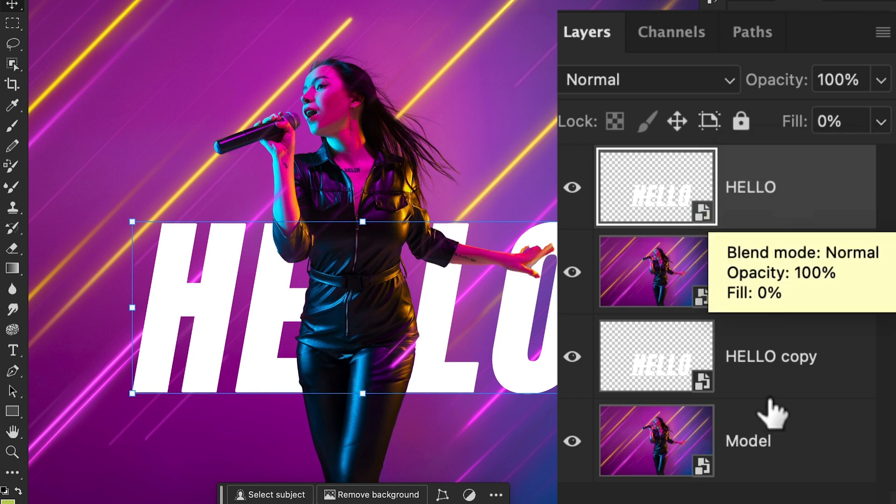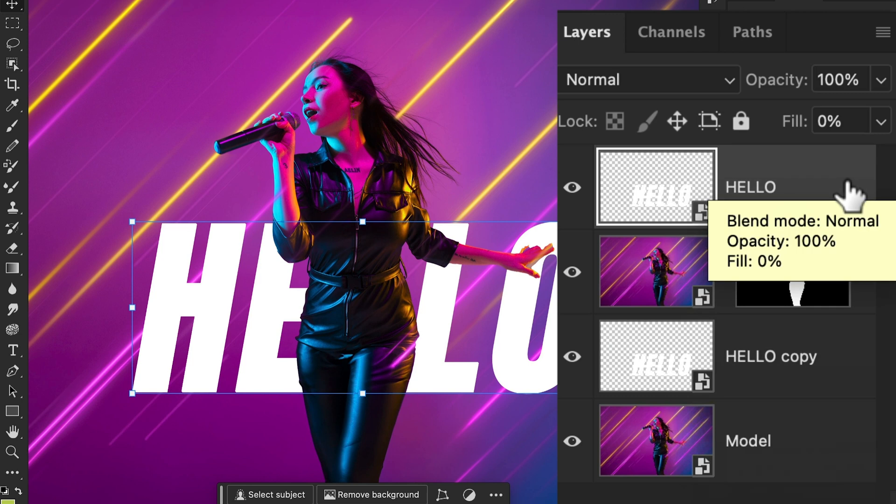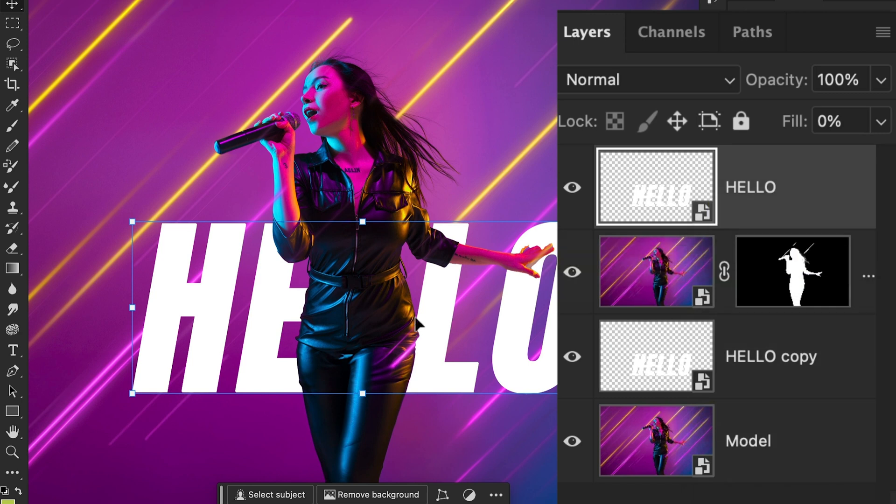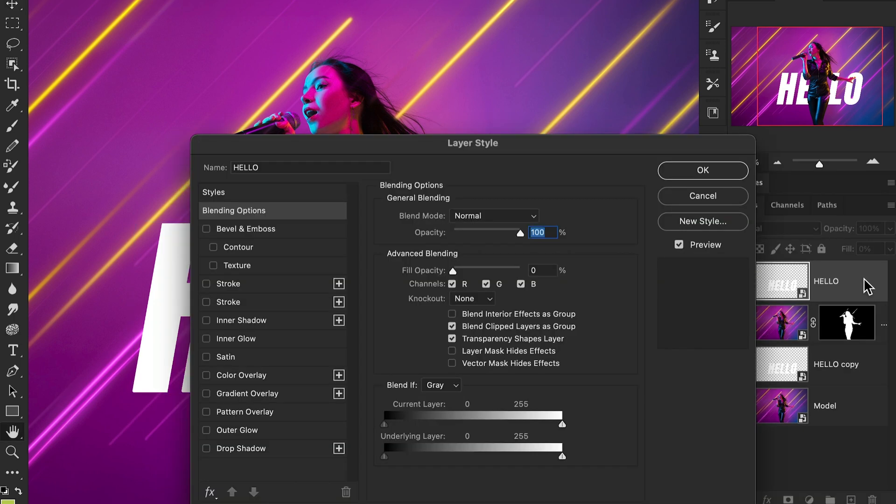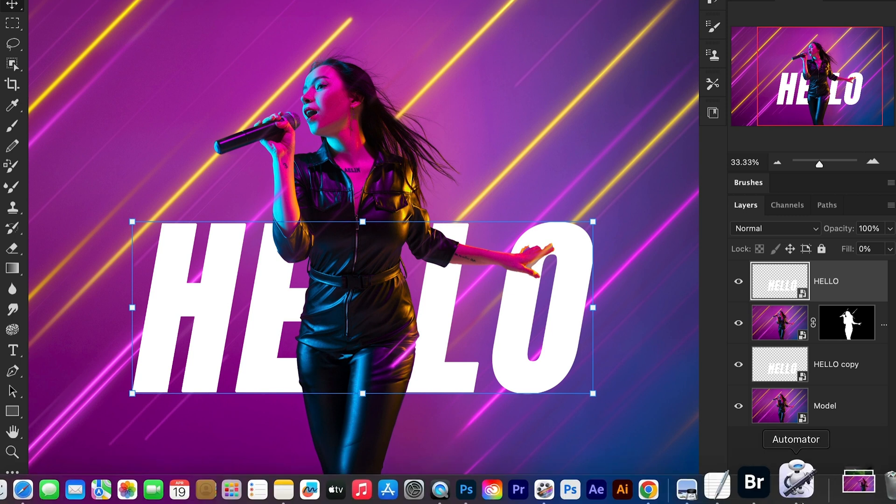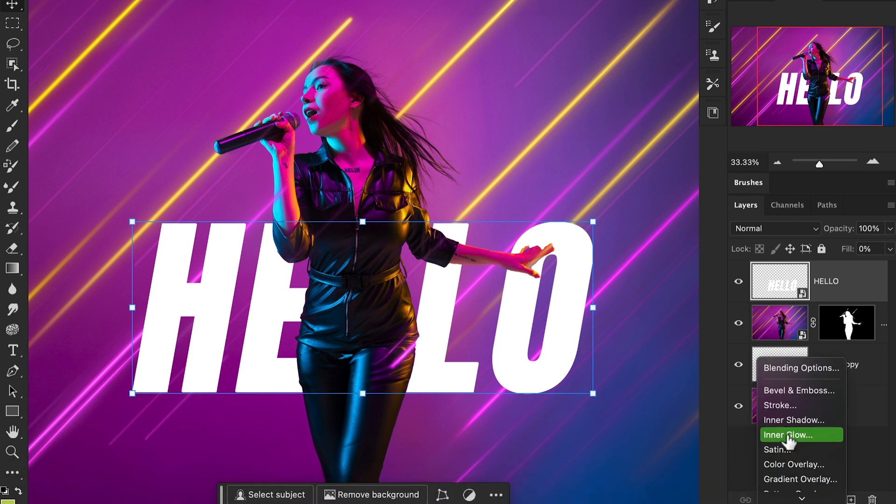Now, double-click on that text layer, or find the effects panel where you can add layer styles. I'm going to select the stroke option. Set the stroke values as shown here, then hit OK.